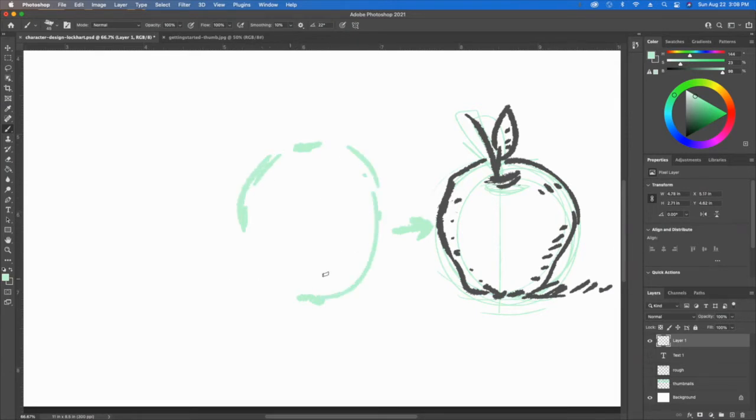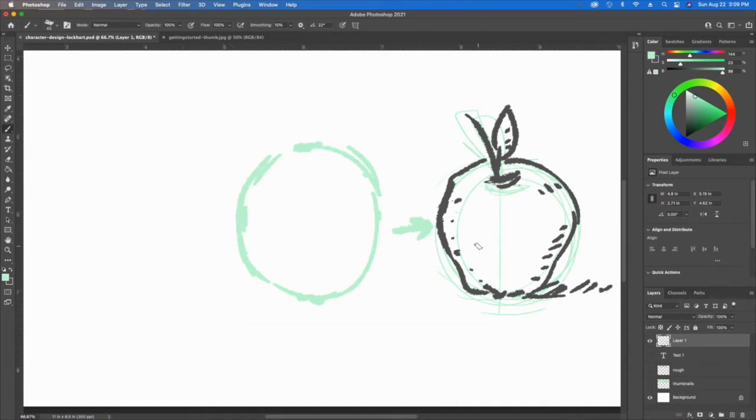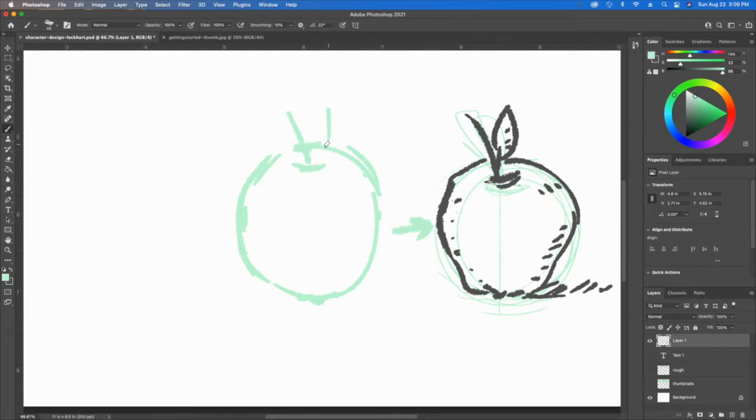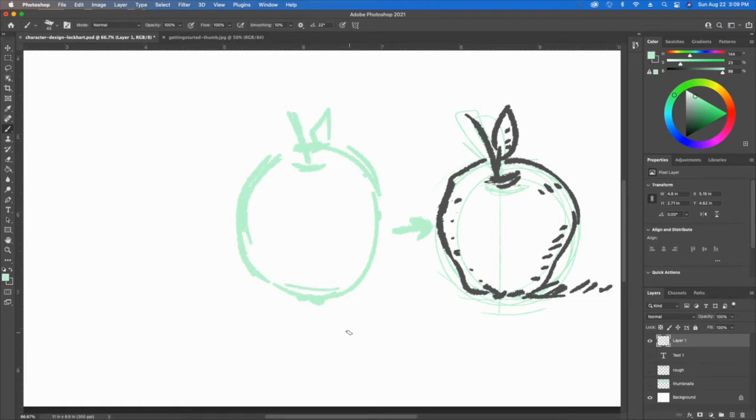Once you're done and you've figured out the measurements and the ideal shape, which is kind of like a triangle and a line and a circle, now it's a good idea to go and try to illustrate the edges.